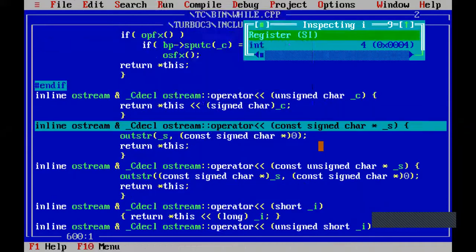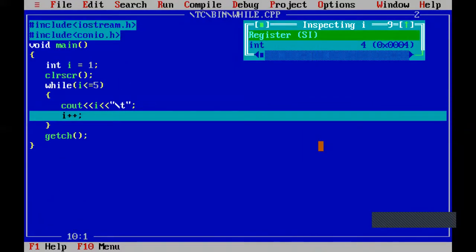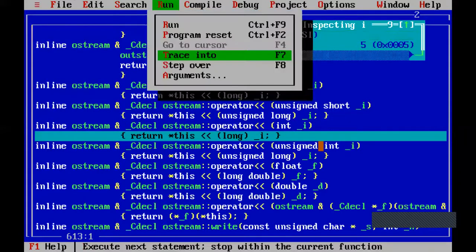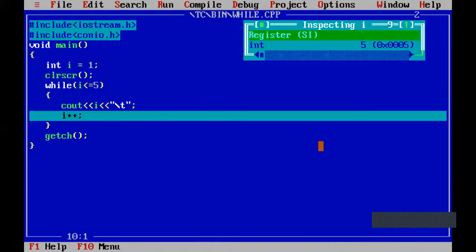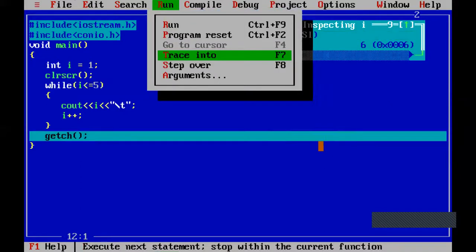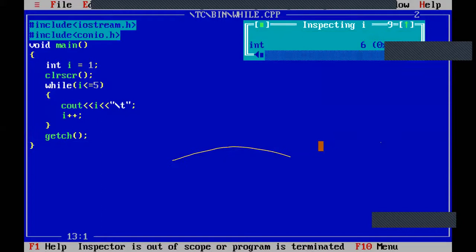Condition is true, it prints. I plus plus is there, so i value is 5. Now both i value is 5 and final value is 5 — 5 less than or equal to 5 is true because of the equals to sign. It prints. Now i value should change to 6. I value is 6. 6 less than or equal to 5 — condition is false. When condition is false, immediately program control goes to the getch function, which is the line after the while loop. So it prints 1, 2, 3, 4, 5.